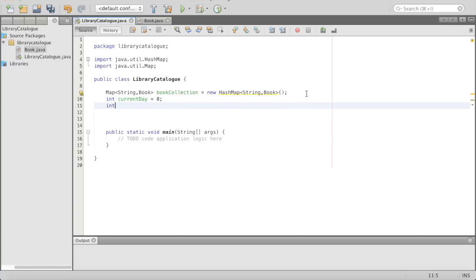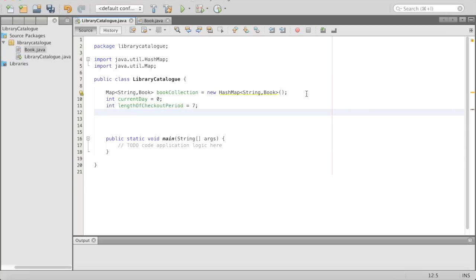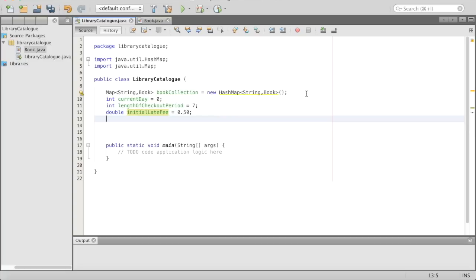We are going to create int lengthOfCheckoutPeriod — how long you can check out a book before it's late — and we'll say that's seven days. Then we'll have our late fees: double initialLateFee equals 0.50, so 50 cents. Initially if you're late, you owe at least 50 cents. And then we'll have a late fee for each additional day you don't return the book: double feePerLateDay equals 1.00.